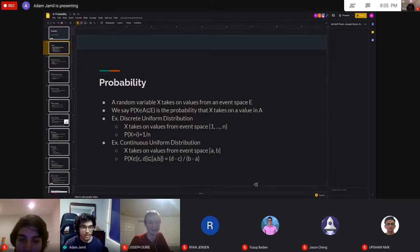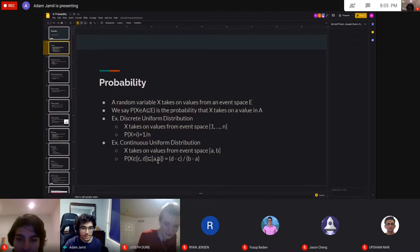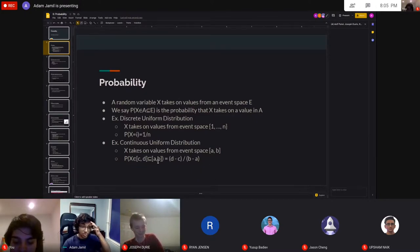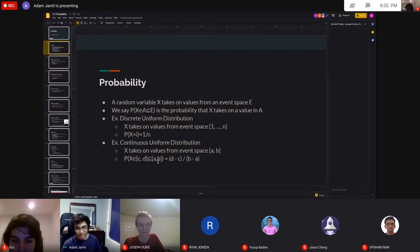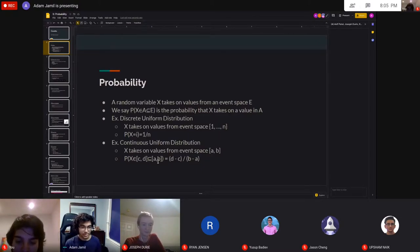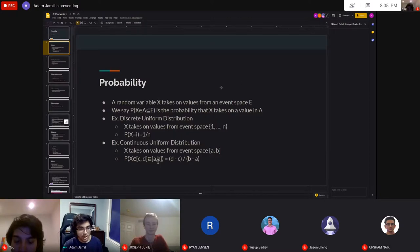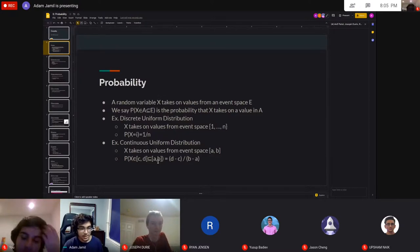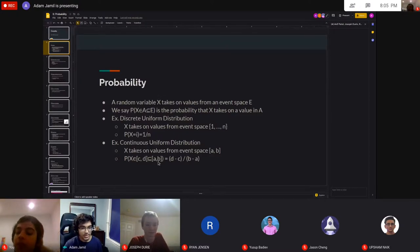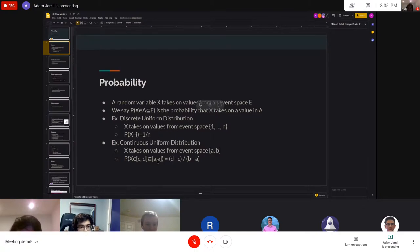A random variable X is set to take on values from some event space. A very common example is a die, taking on integer values between one and six. We say P that X is contained by A, a subset of E, is the probability that X is going to be inside this subset A.